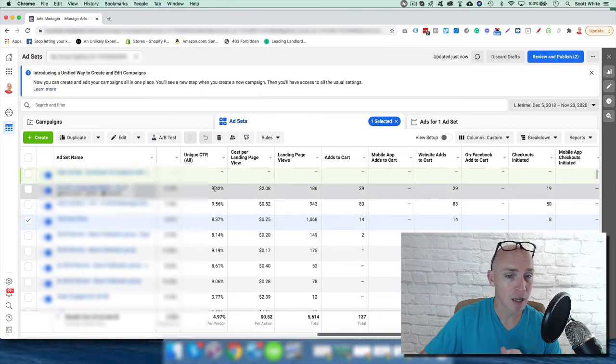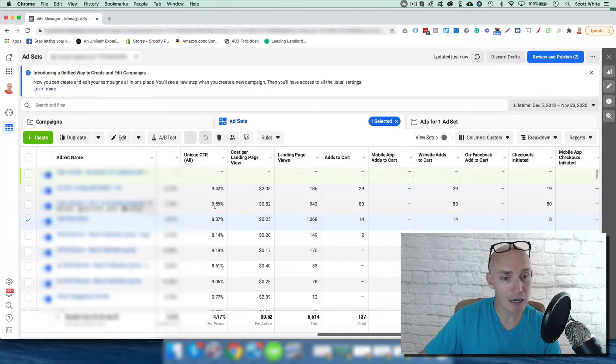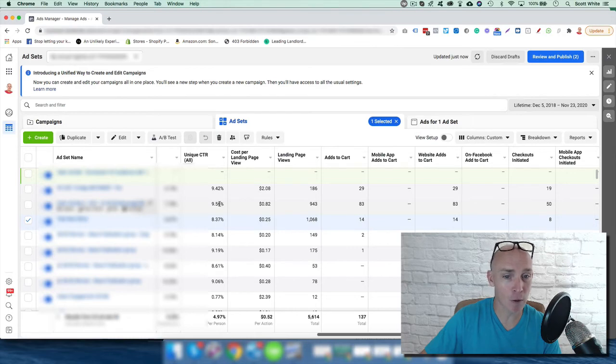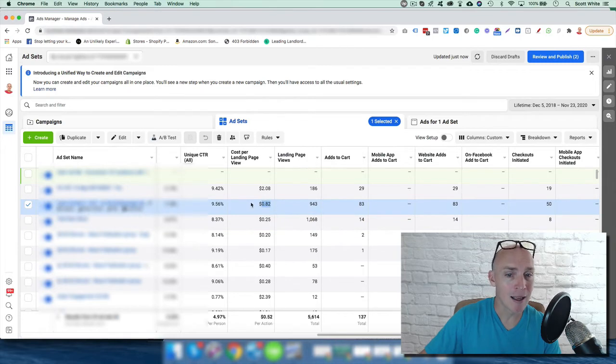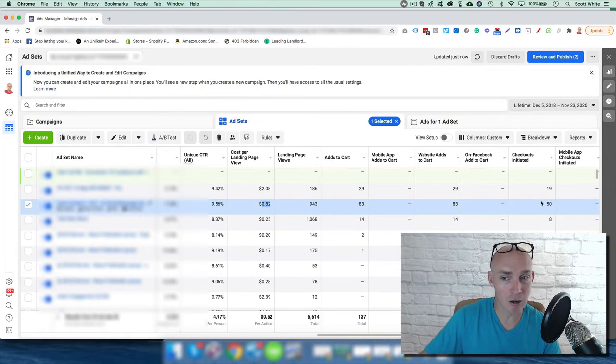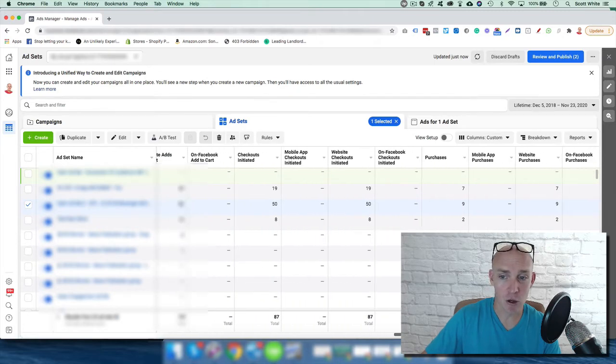better performing ad. Even though it's costing us more to get a landing page view, it's better that we're spending more to get more add to carts, more initiate checkouts, and obviously the goal is to get more purchases. That's a winning formula here.